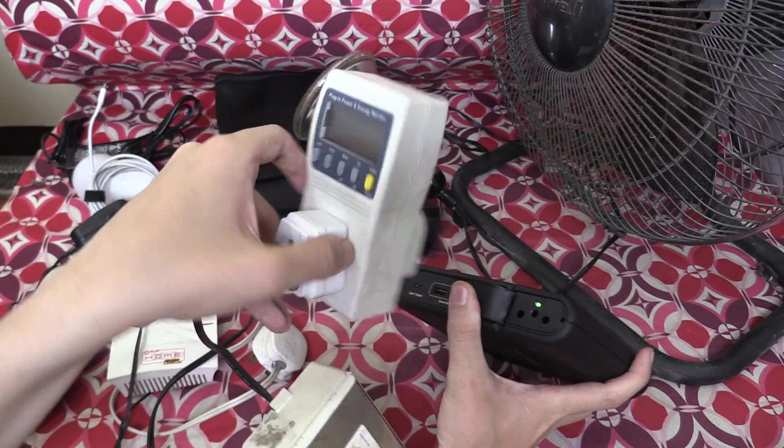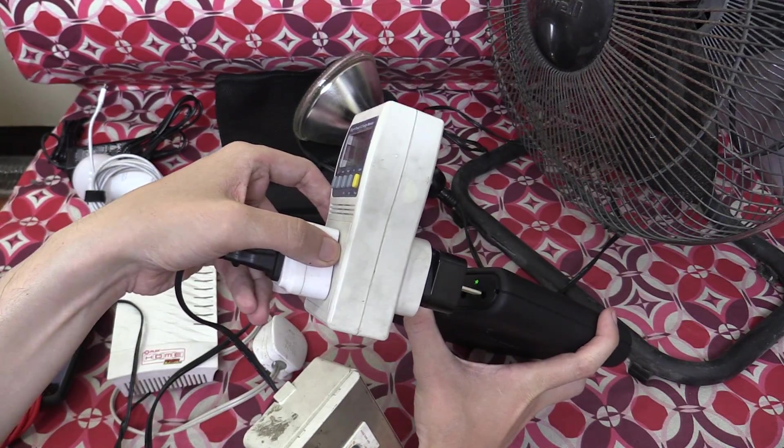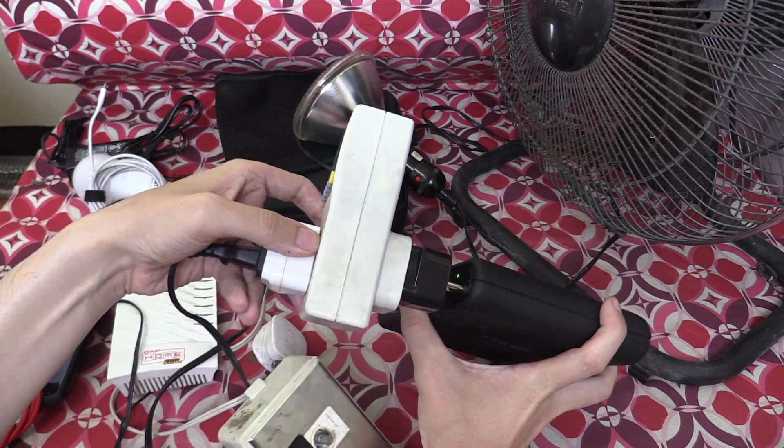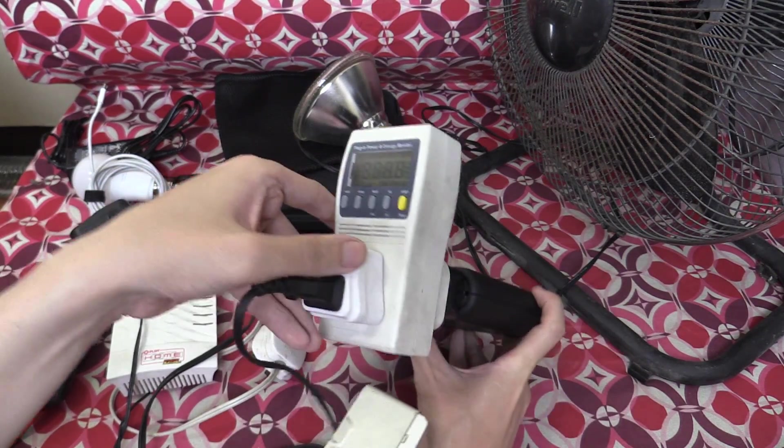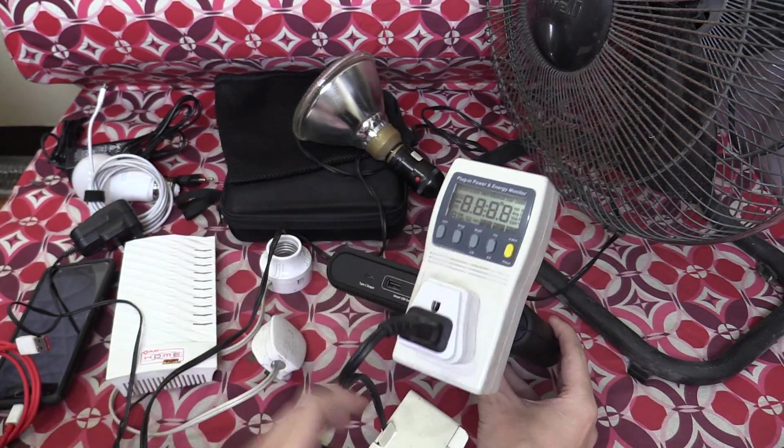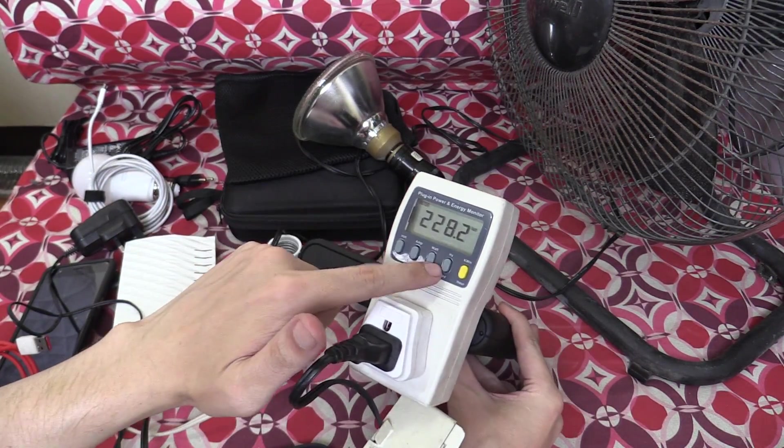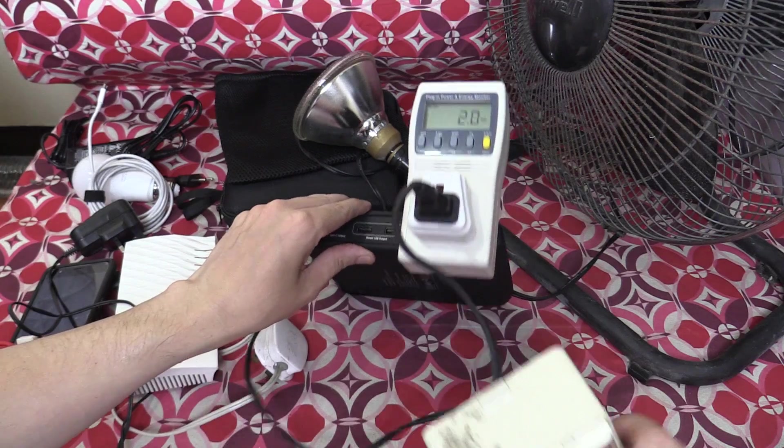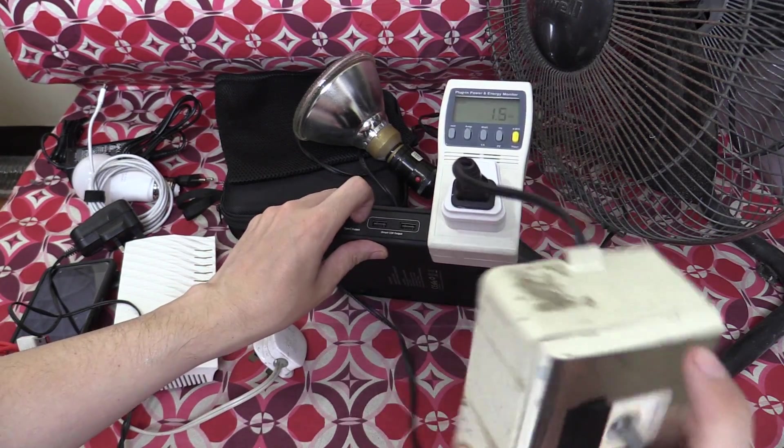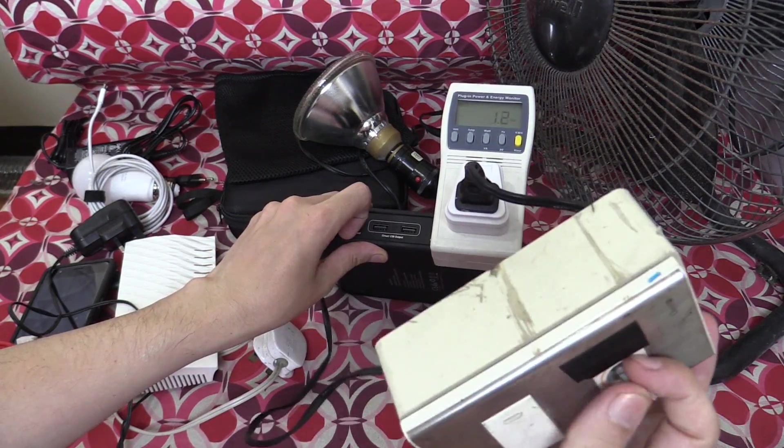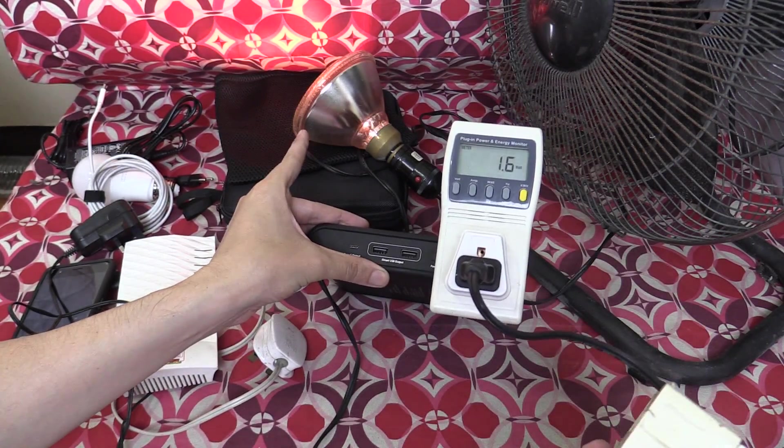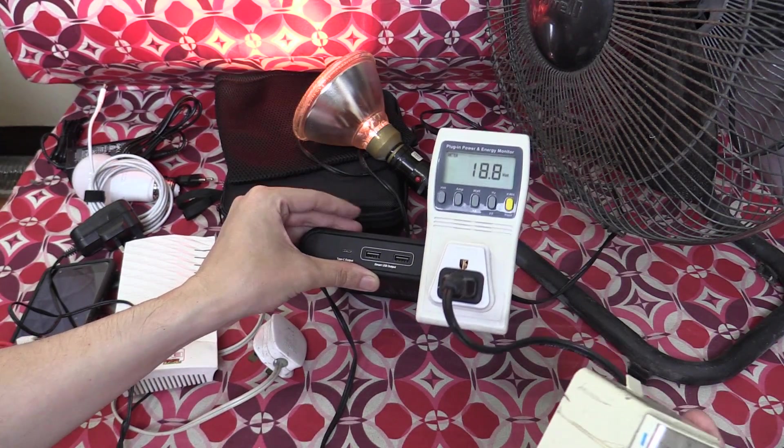And now we're going to use my AC wattmeter and a 120-watt light bulb going through a dimmer switch to measure the maximum output of this. So let me turn on my dimmer. Let's just turn this. So you can see the bulb over there is coming on.